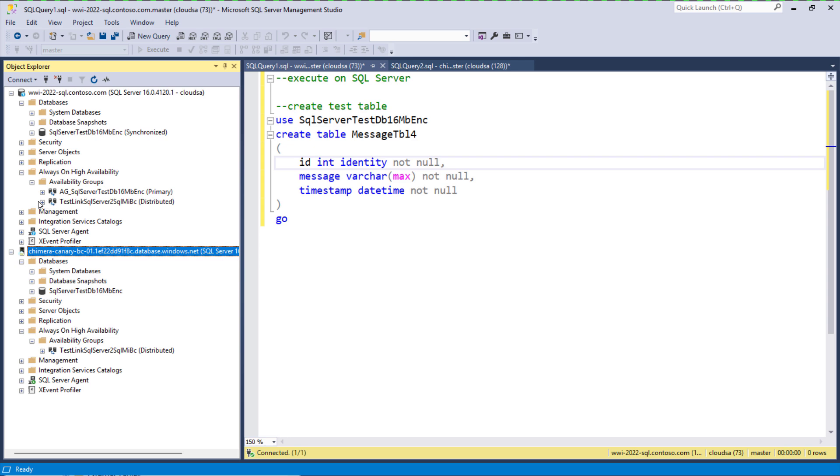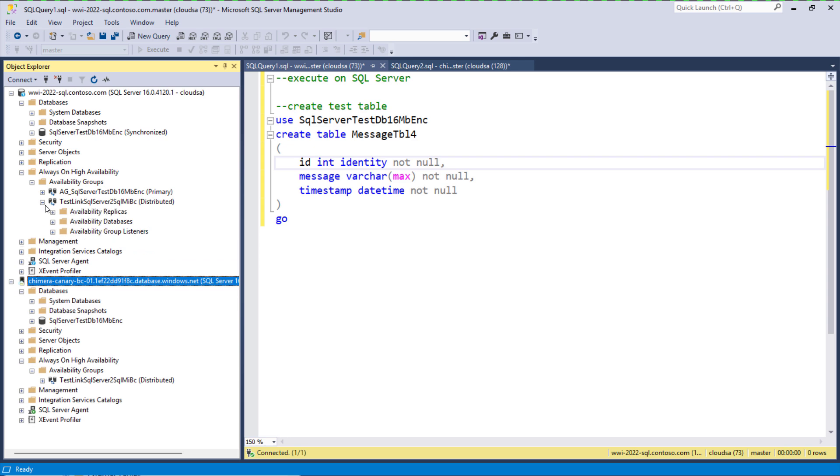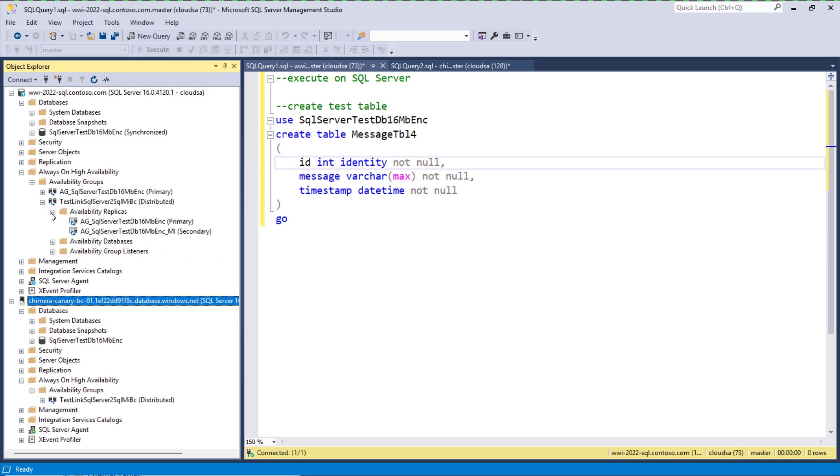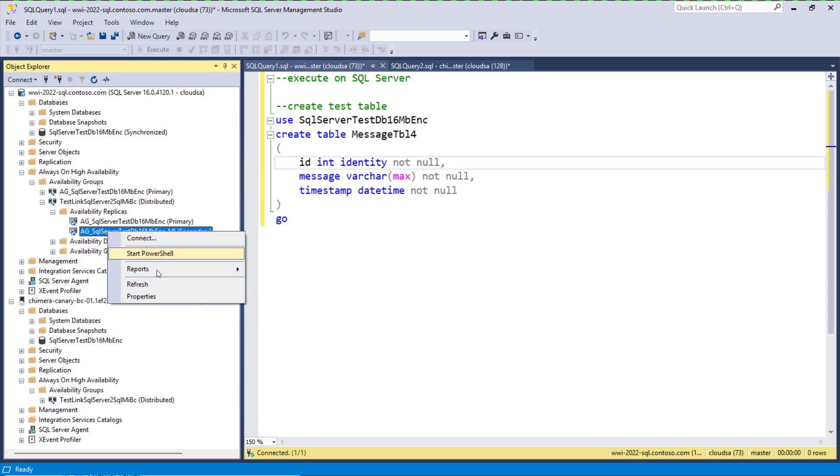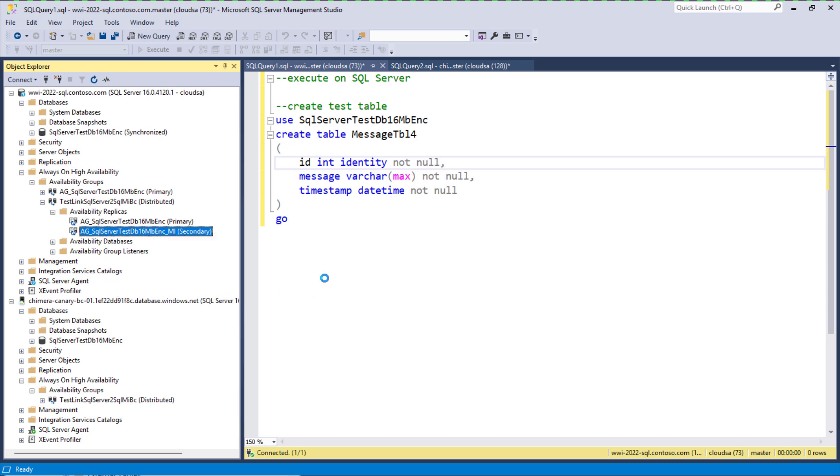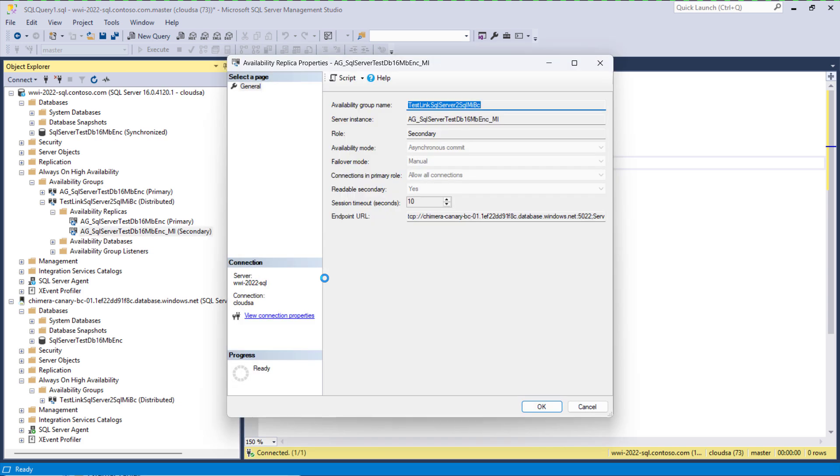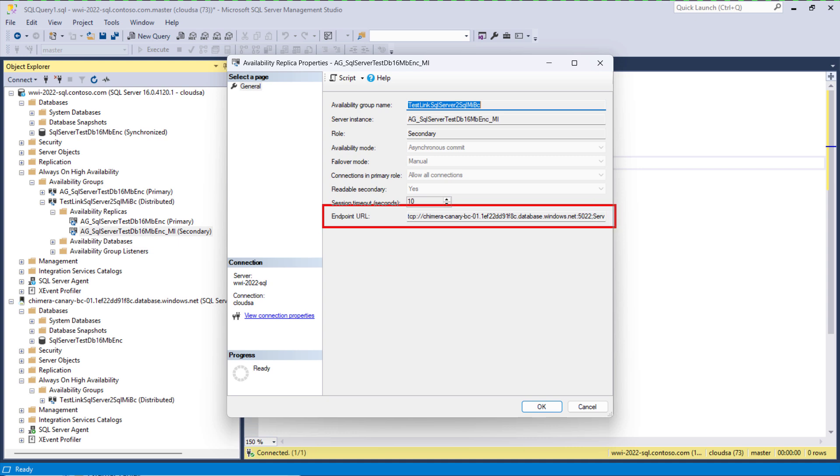If we expand the distributed availability group configured for this link, we can see that the primary replica is on SQL Server and the secondary replica is on SQL managed instance. This becomes obvious when we look at the endpoint URL which points to managed instance FQDN.